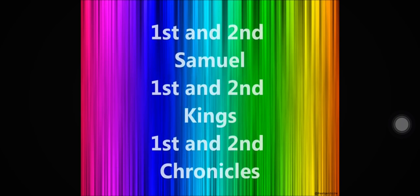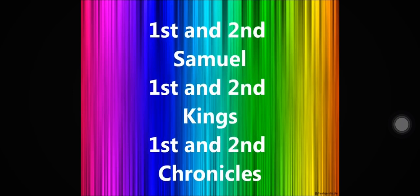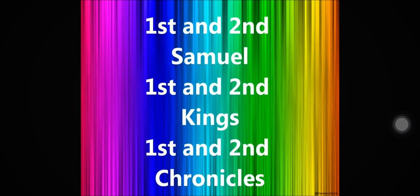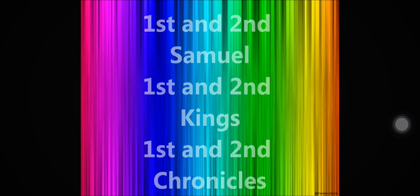1 and 2 Samuel, 1 and 2 Kings, 1 and 2 Chronicles.